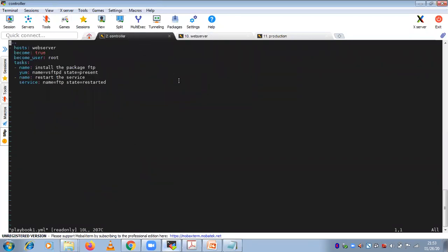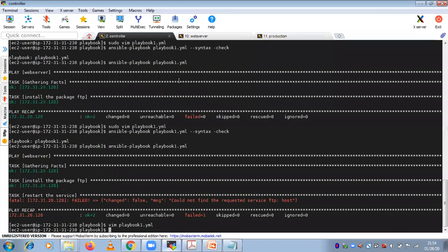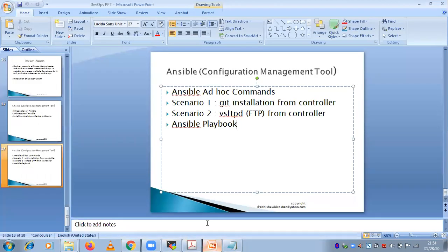So this is what we can do — installation and starting a service using your playbook. In playbook, we have discussed these scenarios. The rest of the syntax will be exactly the same — there is no difference in syntax. Only the scenarios will be different.